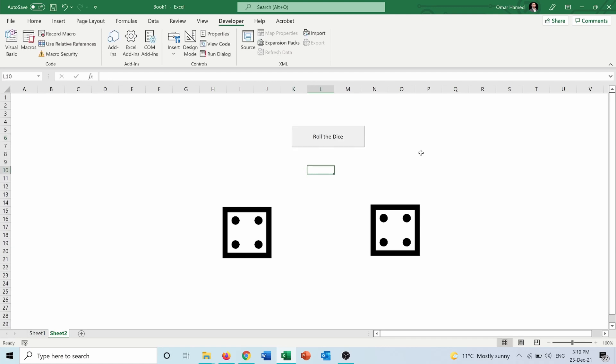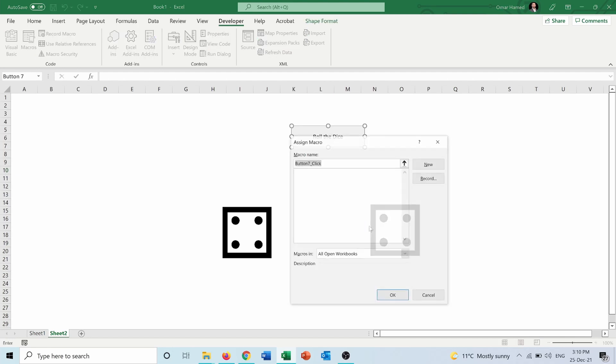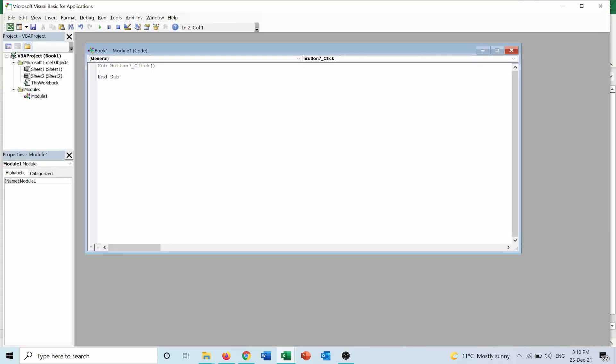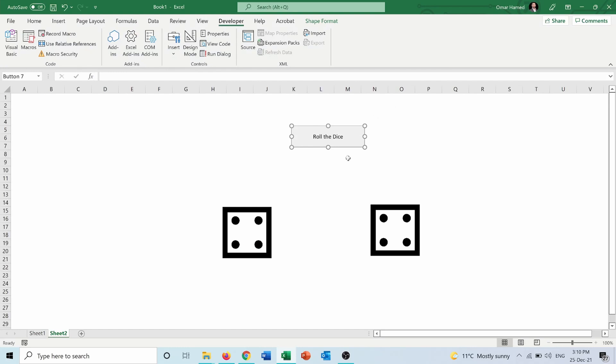But this button still does not make any command, so I can press right click on it, Assign Macro, New. And here I can put this function: ActiveCell.Calculate. Then I will close.